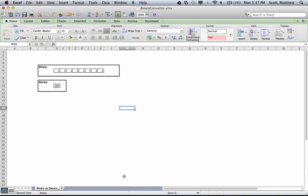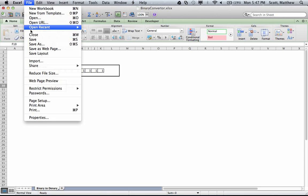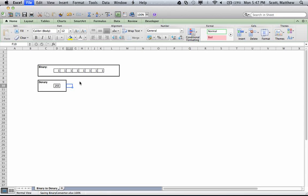That should do it. You can save your work and you've completed the first stage of the binary to decimal converter.